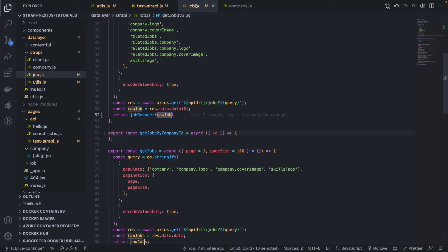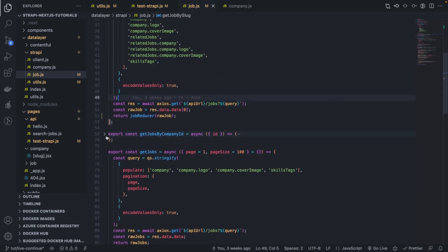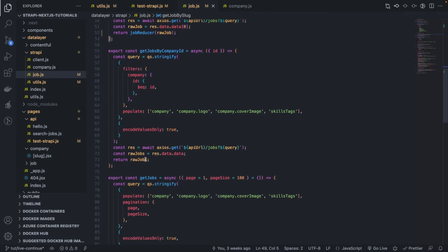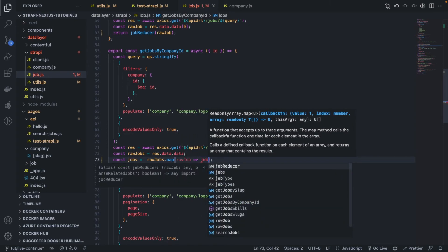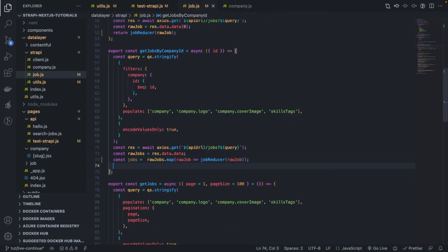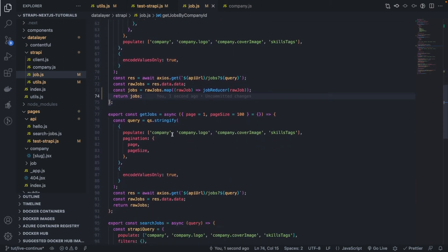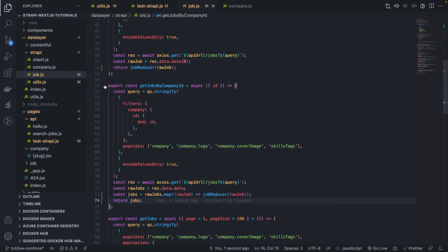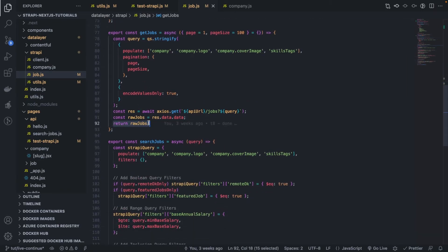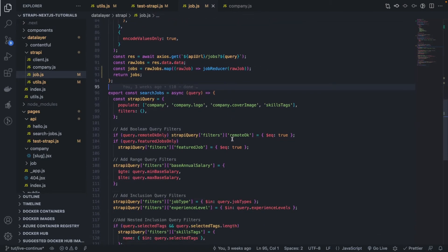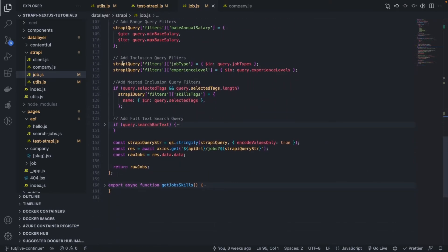Now that it's working, let's apply this all over the place in our data source. Everywhere we are returning raw jobs, we're going to return the parsed version. So const jobs equals to the raw jobs dot map over each raw job, and we return job reducer applied to it, then we return the parsed jobs. I'll do the same thing for get jobs by company ID — just copy this chunk and replicate it there. And search for jobs will need that as well.